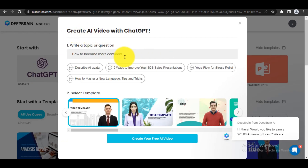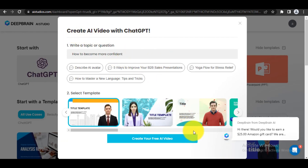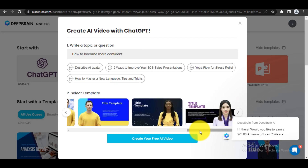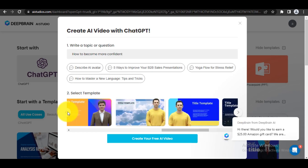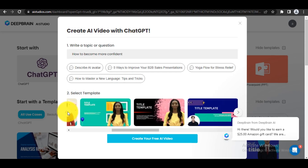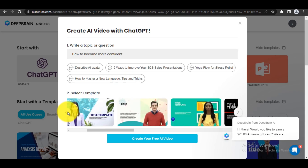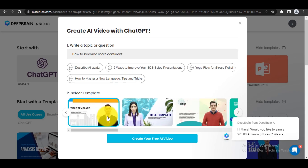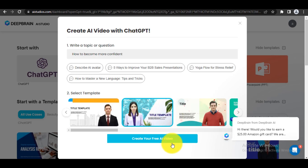Step 3: Type your command or prompt. In this video, I asked ChatGPT to create a video about how to become more confident. You can type your own prompt or choose from available prompts. Once you've entered your command, select your desired template from the options provided.